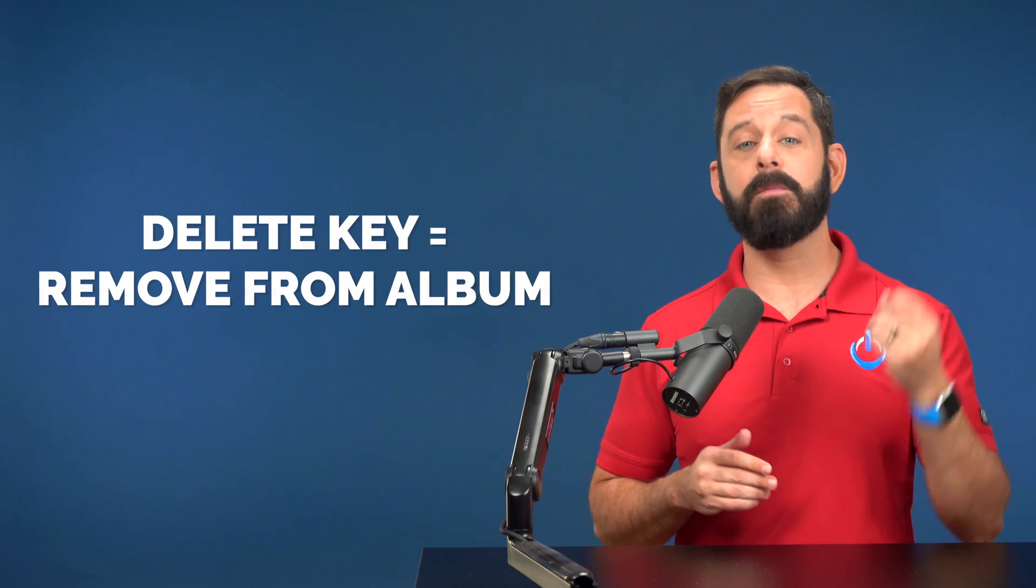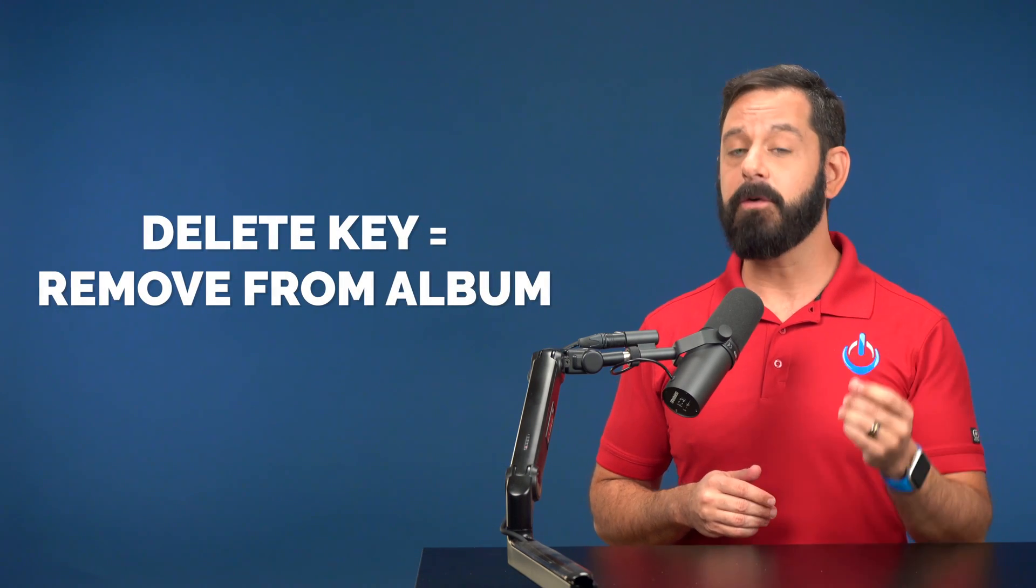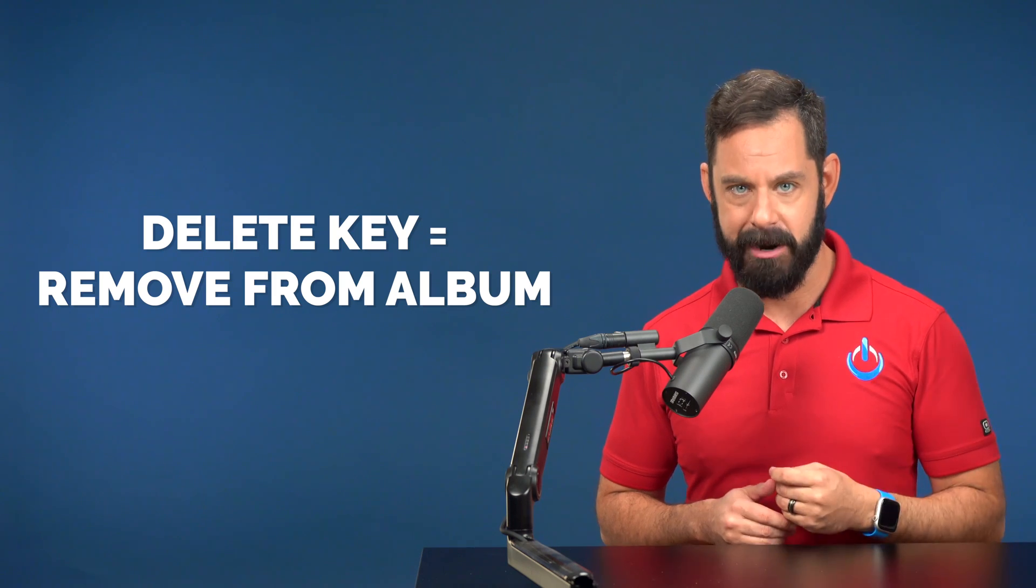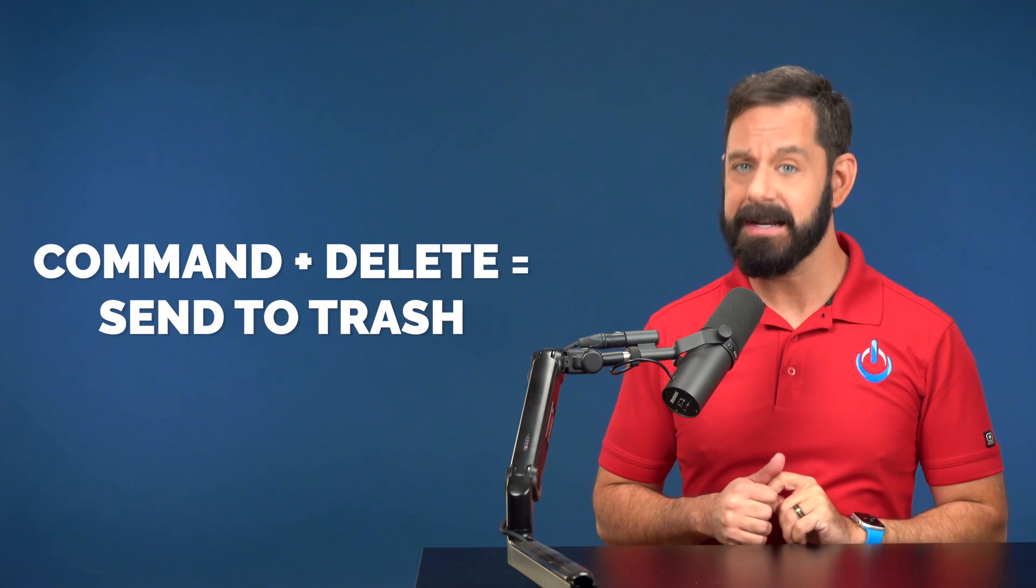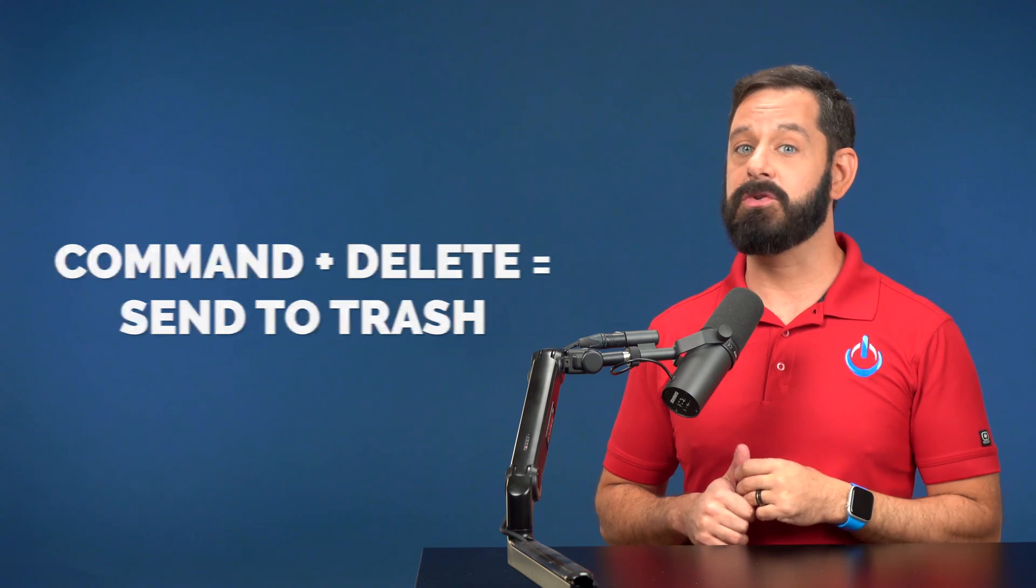That's the wrong thing to do because if you simply tap delete, that's removed from album, but the photos themselves are still in the library. However, if instead you press Command Delete, that is the shortcut to send files to the trash.